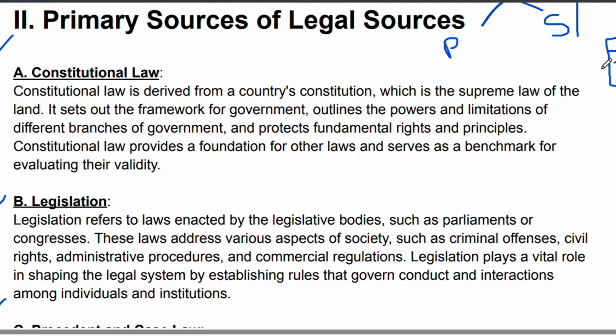The constitution defines the rights and duties of citizens of that state, and sets out the rules and regulations they must follow. All of these things are written in this document. The constitution is the supreme law used to govern a particular country, and it is a primary source of law in the legal system.